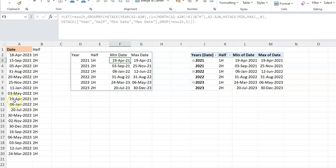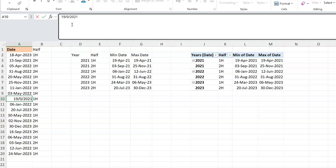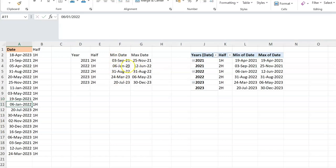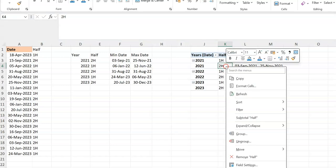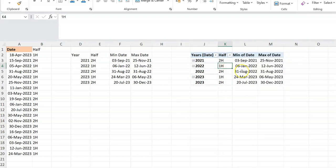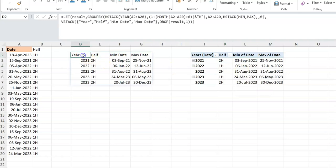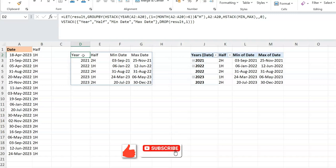The key advantage of the formula approach is dynamic updating. When I change a date — for example, moving an April date to September — the formula result updates instantly, whereas the pivot table requires a manual right-click refresh. That's how you solve this using the new GROUPBY function. Many people are still waiting for it on the beta channel, but it's coming. If you liked the video, hit Like and subscribe to Excel Moments.